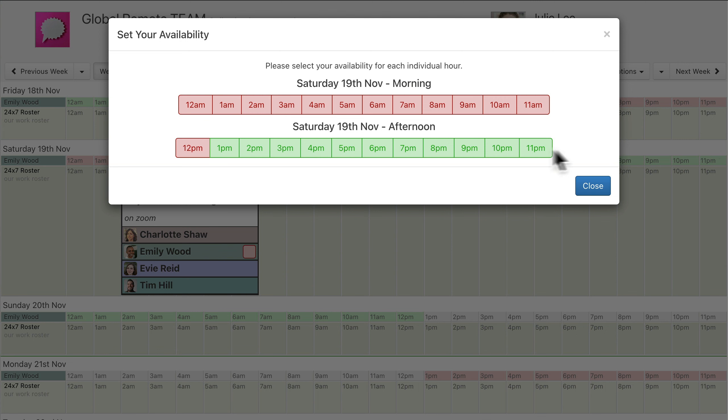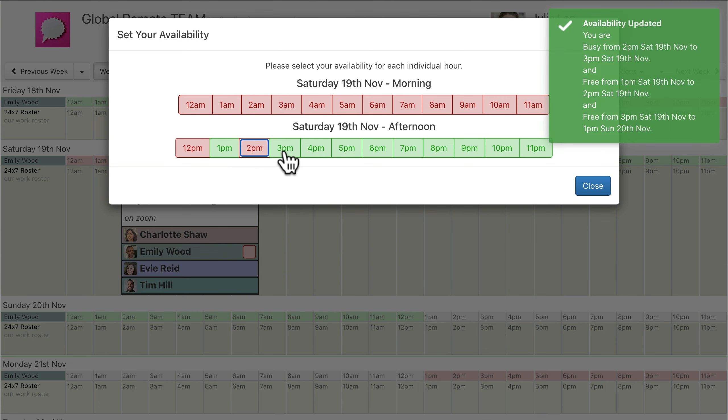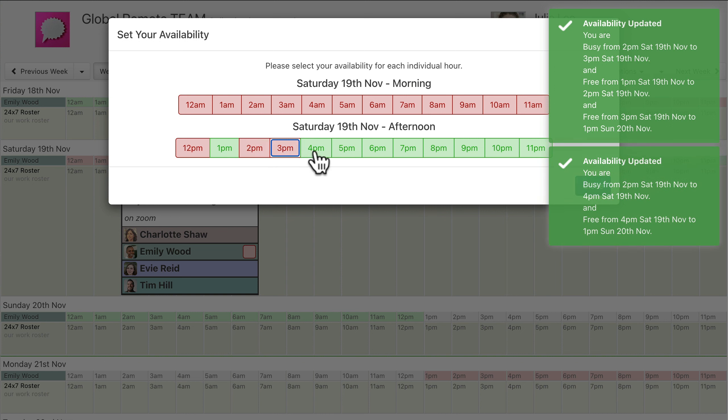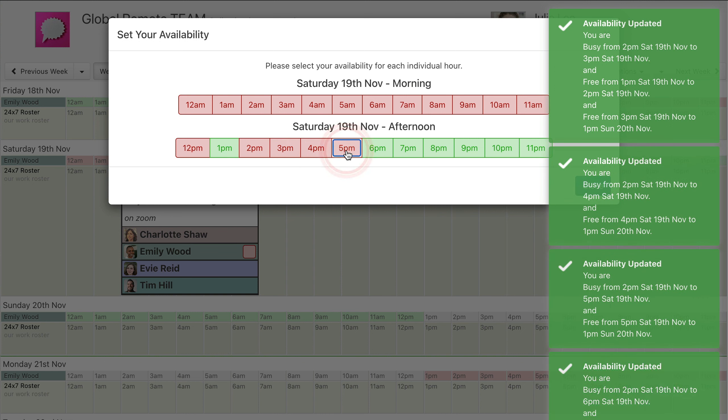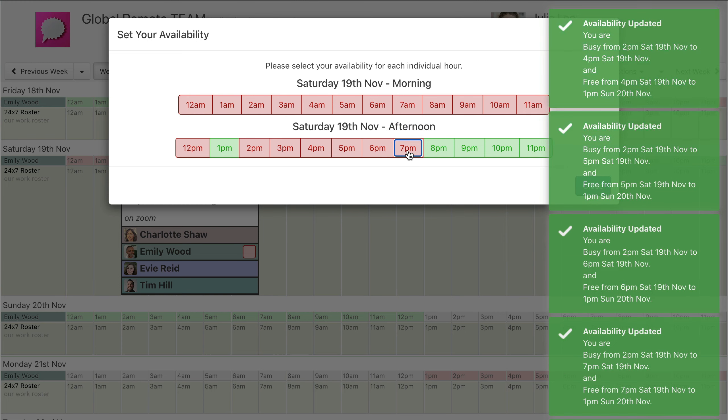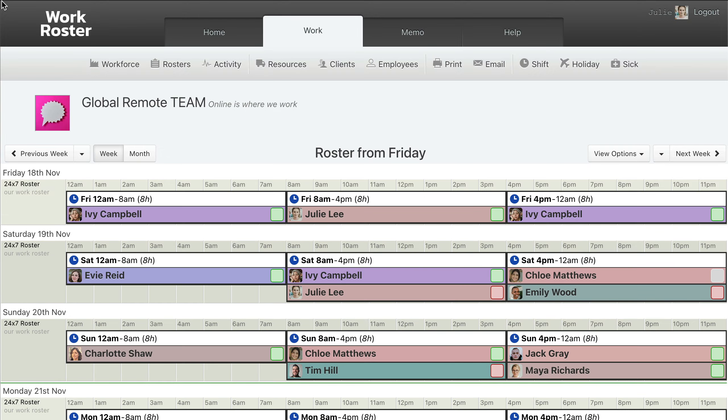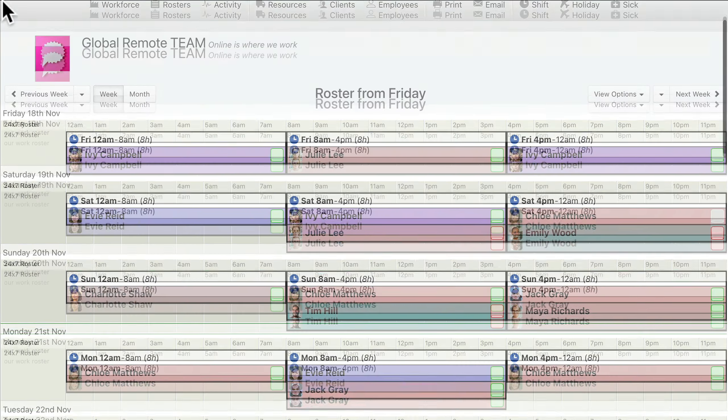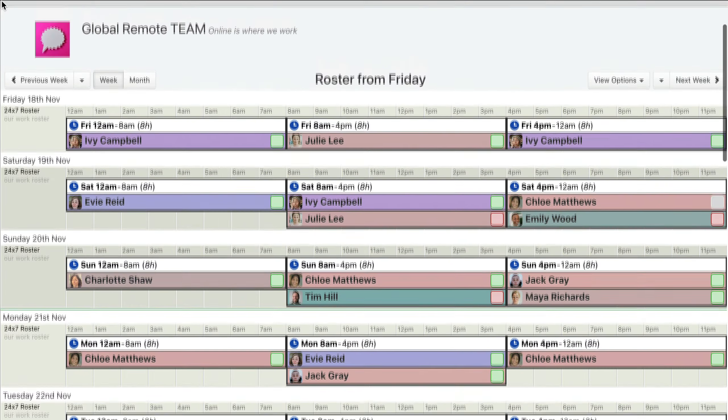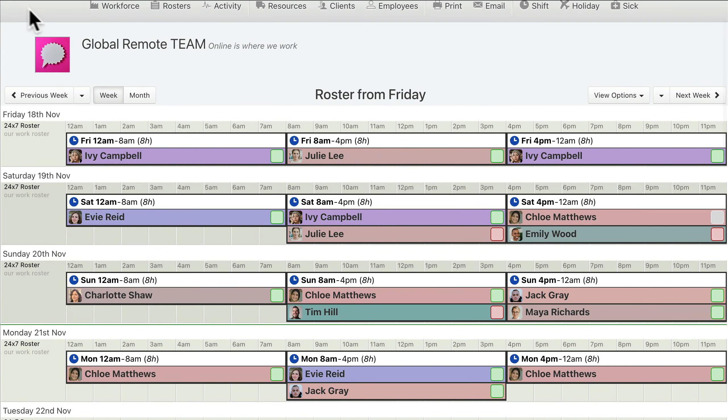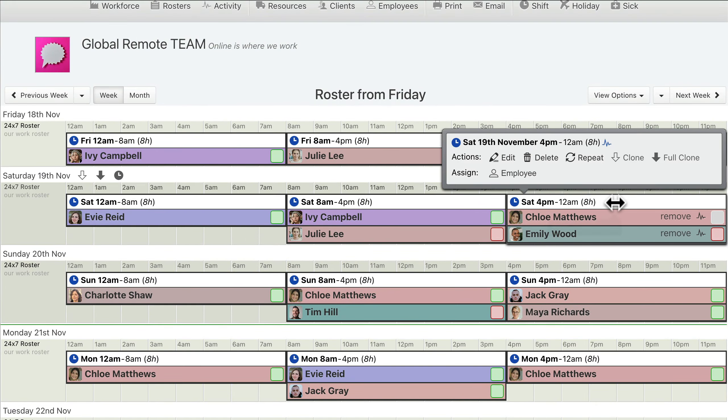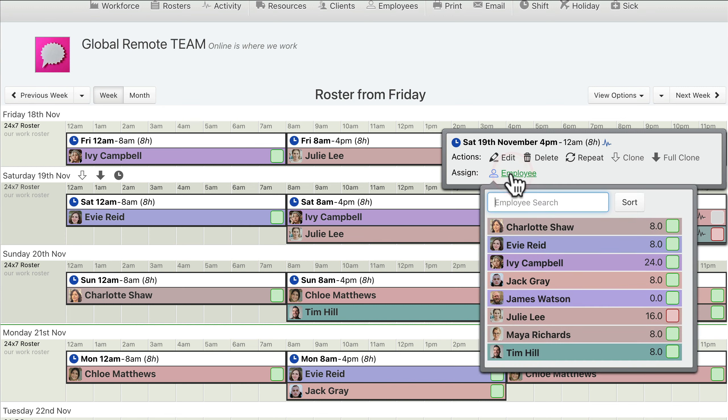Employees can register their availability in their local times. And remote managers see this information automatically translated to their own time zone. WorkRoster automatically handles all time zone translations, including multi-region adjustments for daylight savings time transitions.